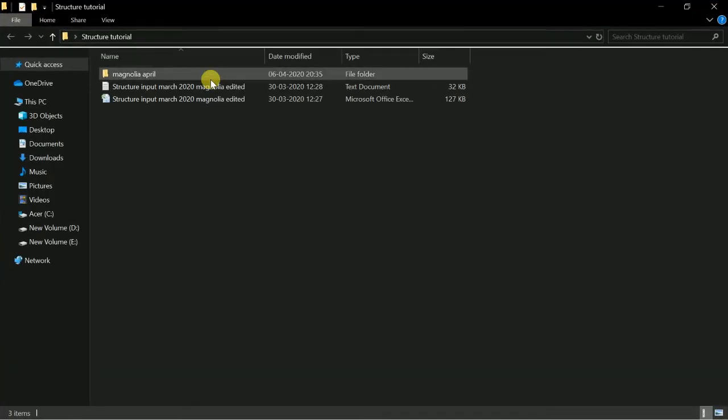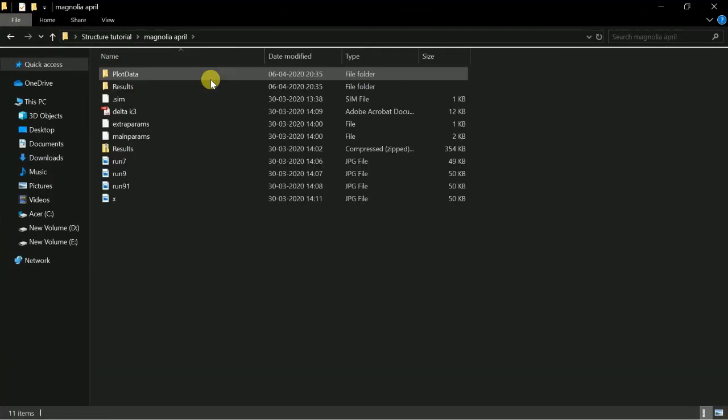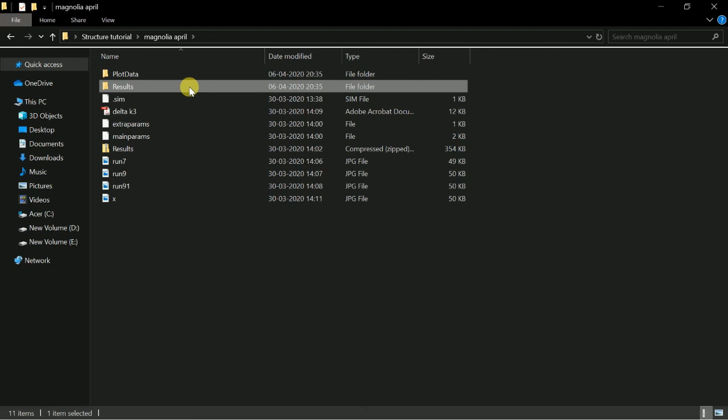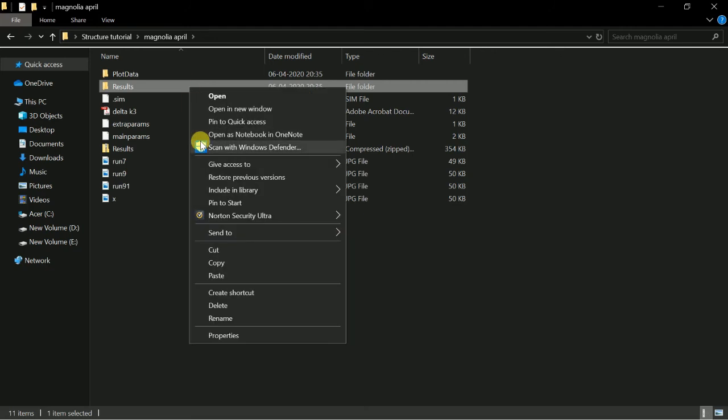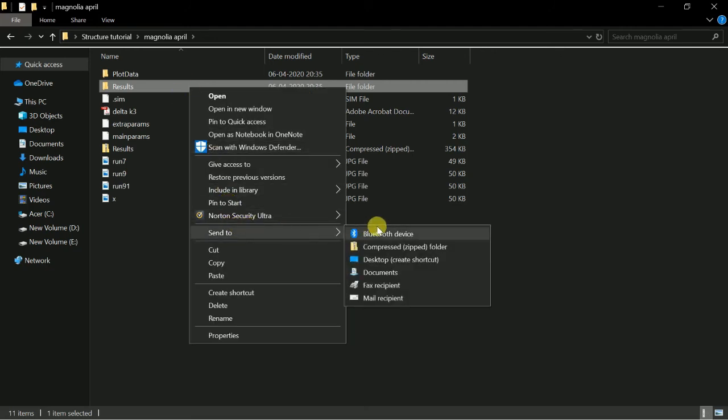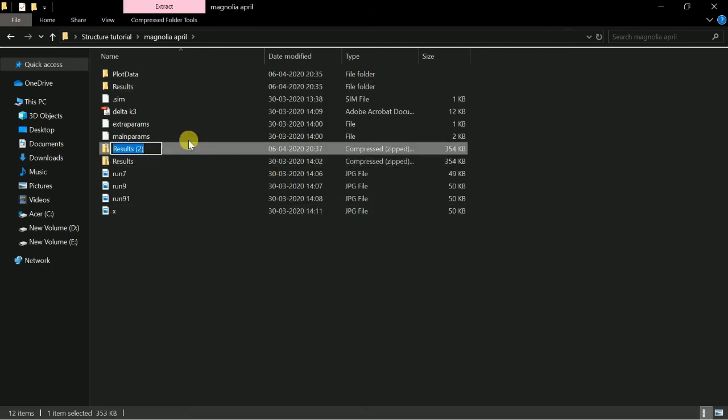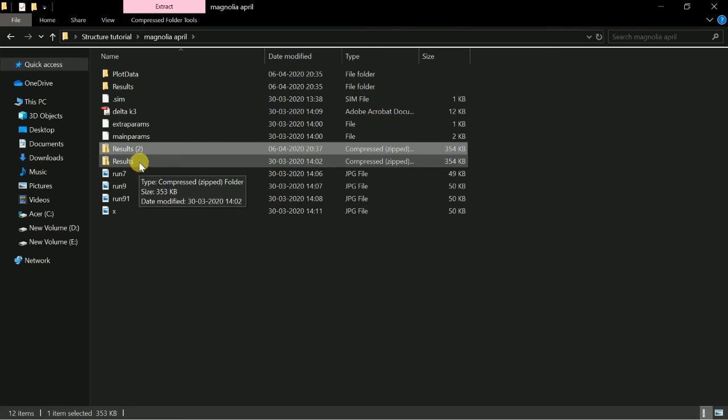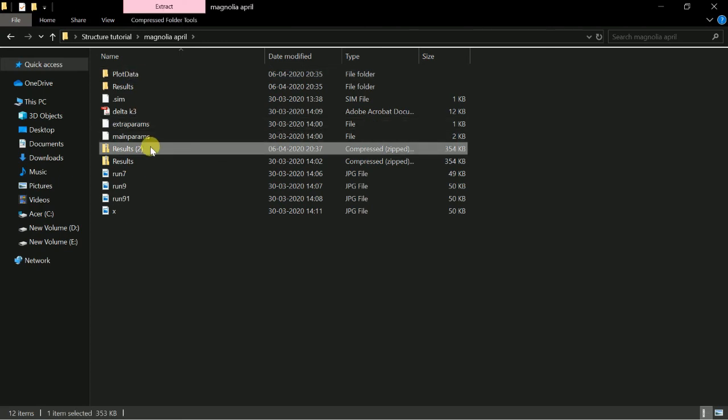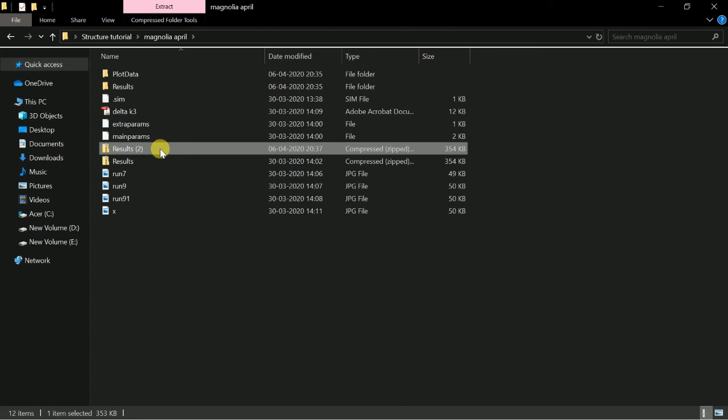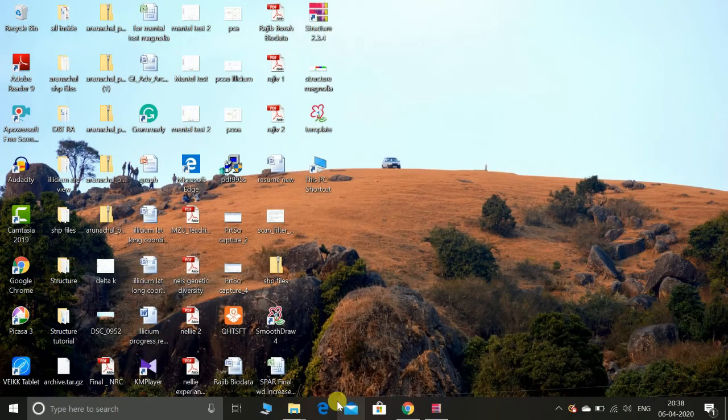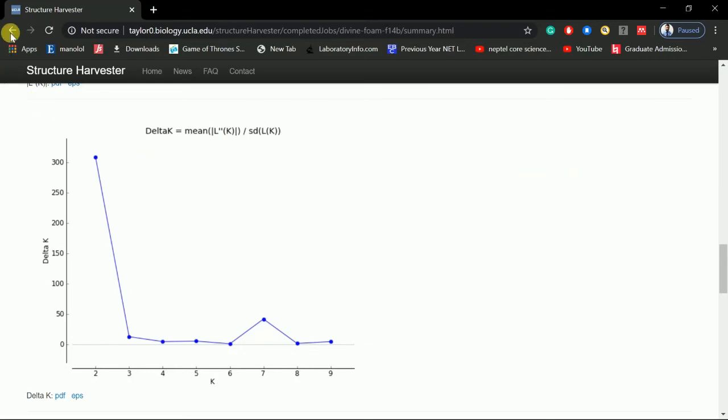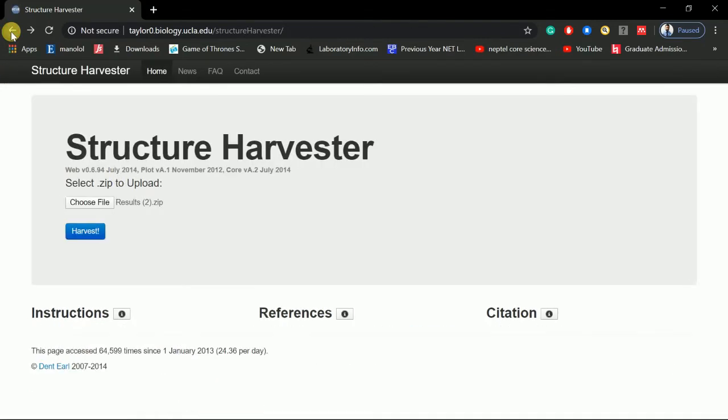So what you do with the result is you zip the results, compress the result in a zip folder. And this is the result - since I have already run once, for the sake of showing you, I'm giving this result. It has been created, and now this zip file will be uploaded in the STRUCTURE Harvester in Google.